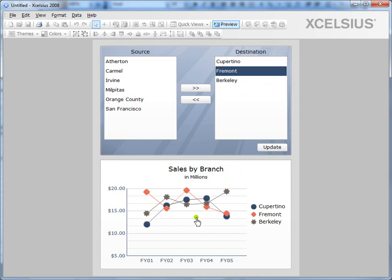So in this sample, the user selects from a list of branches to see the yearly sales for those branches. And the user builds a list of branches and then clicks the update button to see the selected data in the line chart.